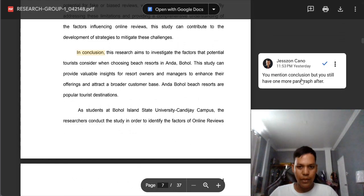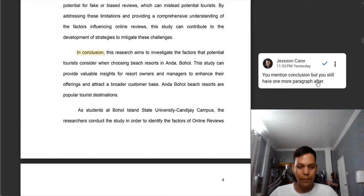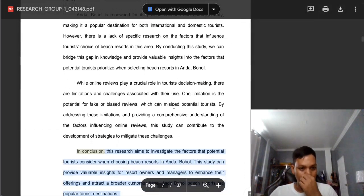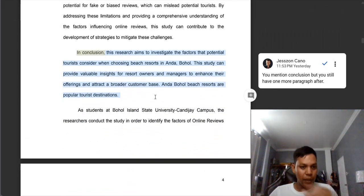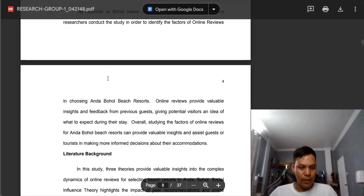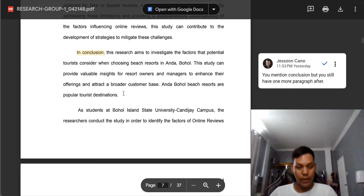You mention 'in conclusion' but you still have one more paragraph after. So if you put the phrase 'in conclusion,' it must be the last paragraph of that section — which is the rationale. So you need to either remove this paragraph or make it the last paragraph, because you put 'in conclusion' and then you have an additional paragraph after it. So this is not a conclusion yet.